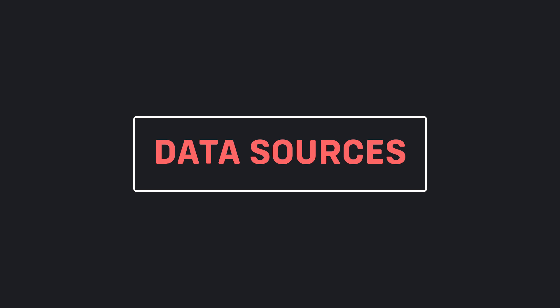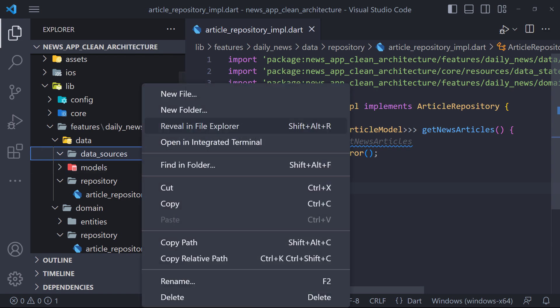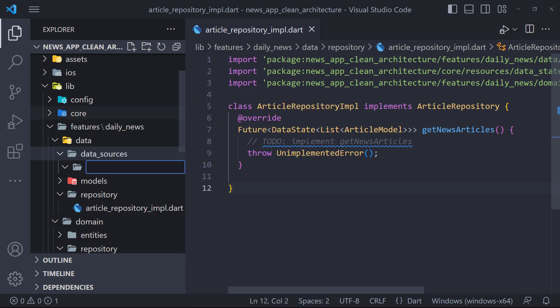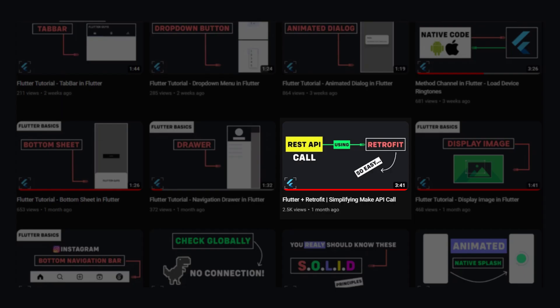Absolutely not, because we're going to use the Retrofit package that uses DO as a network client. The first thing we have to do is create a folder called remote in the data source folder. Because later we want to work with the local database, we will also create a folder called local.